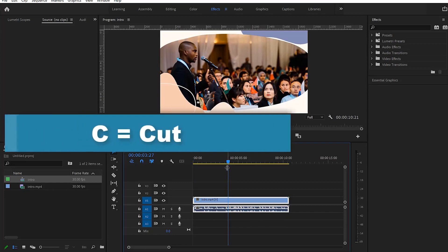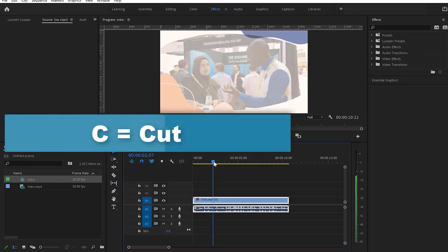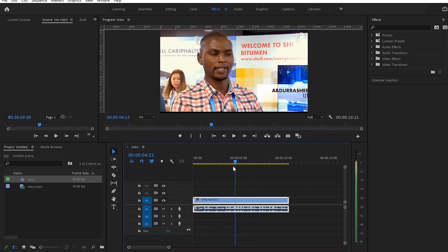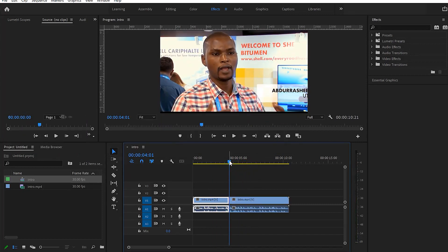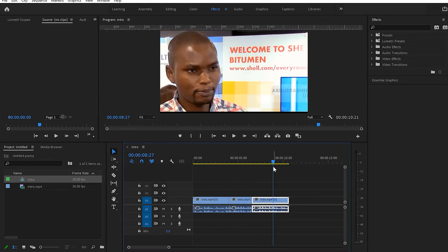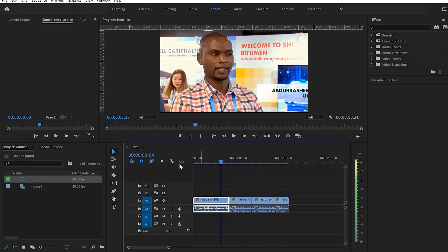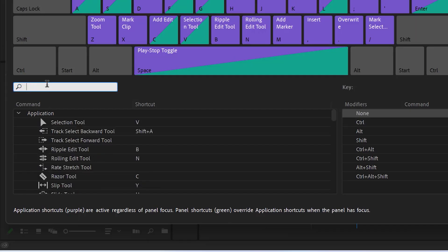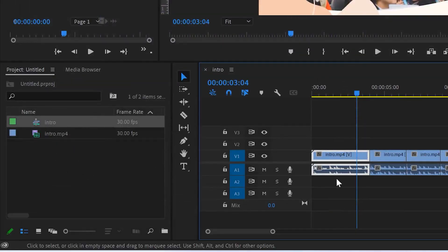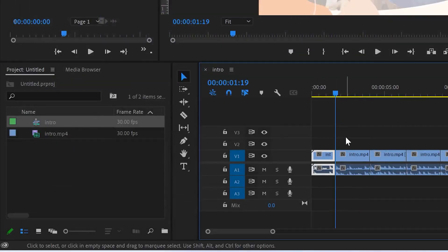The next shortcut is letter C to create a cut. As I navigate through the clip, I just press C at any point and it cuts the clip at that playhead position. The default razor tool is enabled by letter C, which cuts the clip wherever you are.